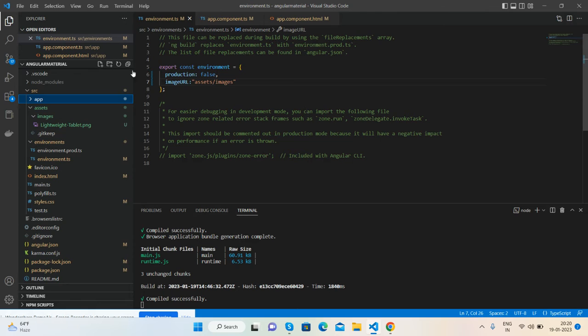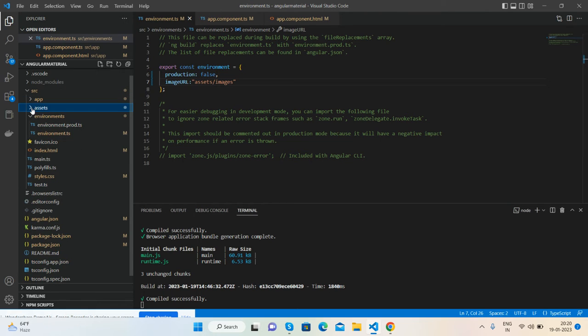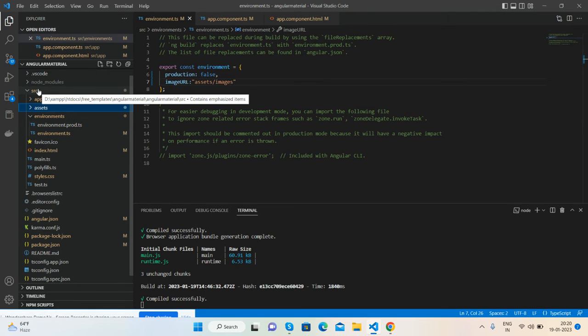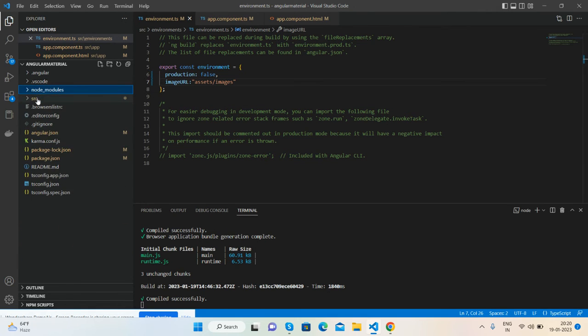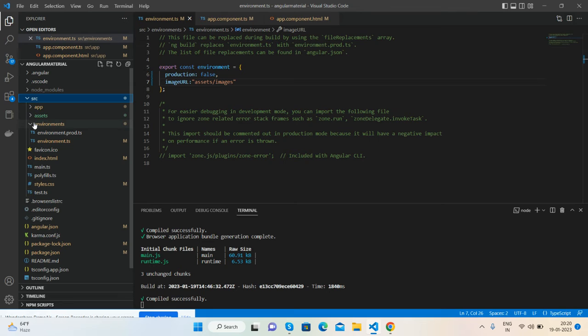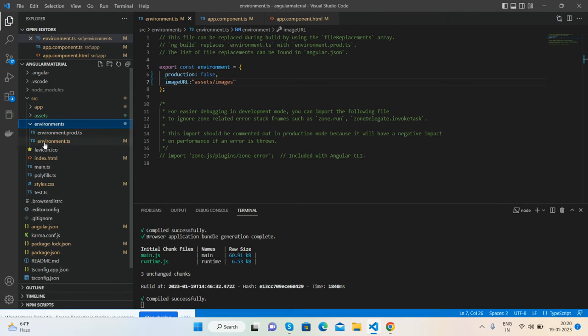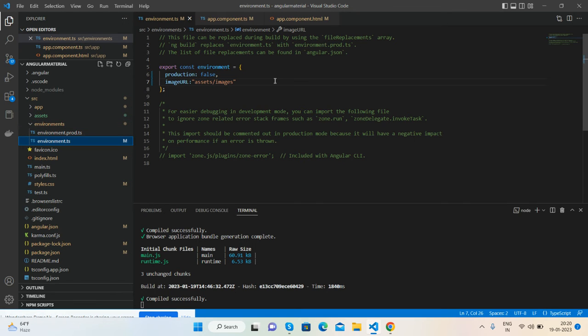First you have to open your environment.ts file. It is in the source folder, inside the environments folder. Open that folder and you can see the environment.ts file where we can set our base URLs.